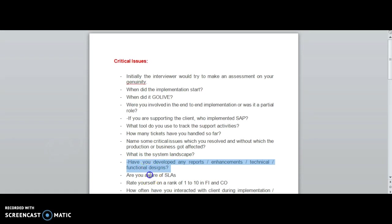Are you aware of SLA, the service level agreement between the client and your company? You need to know what the SLA is. Depending upon the severity and priority, tickets will be resolved. P1, P2, P3, P4 - P1 ticket will be resolved in two hours. You need to mention the time duration.